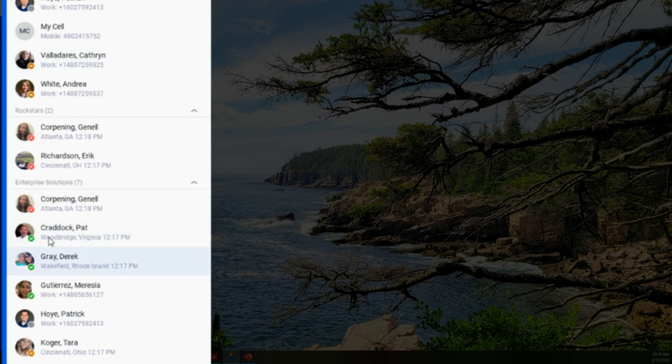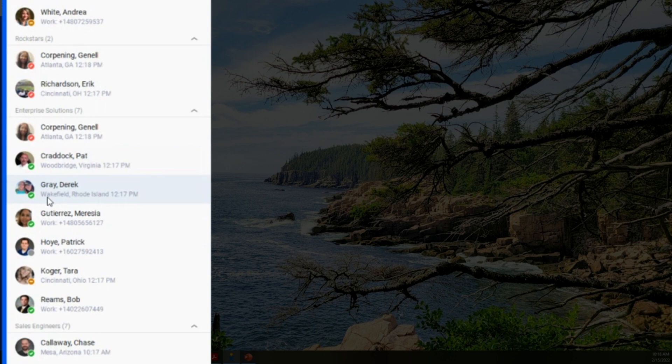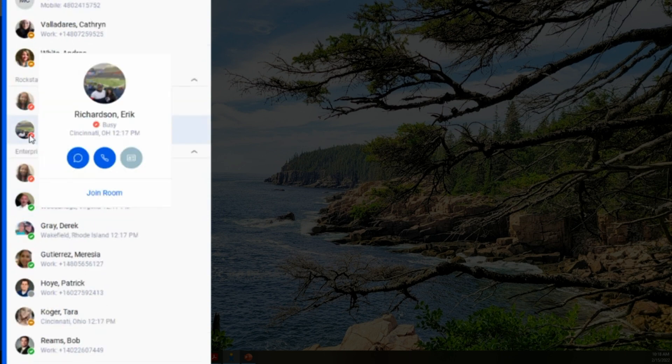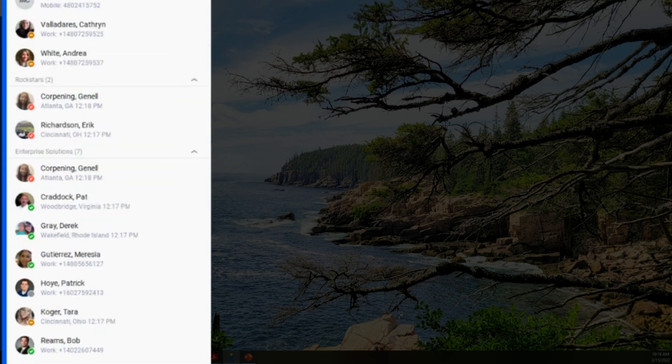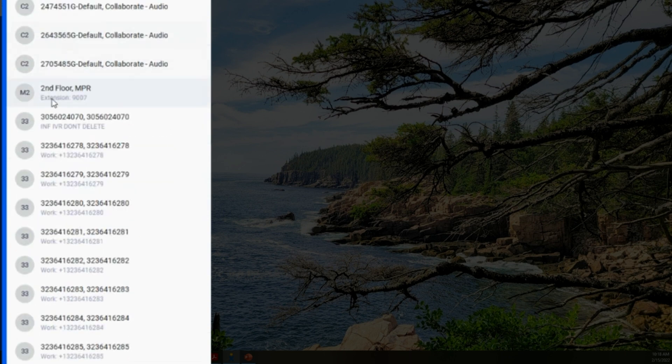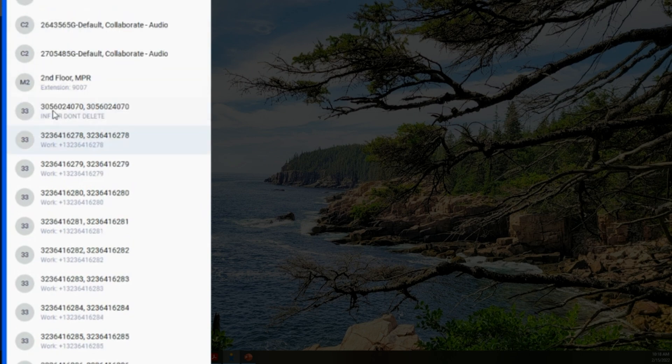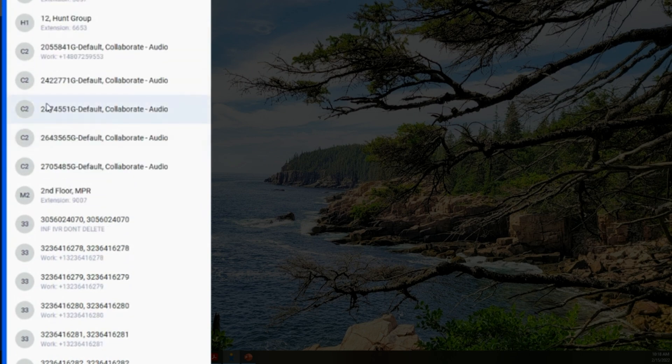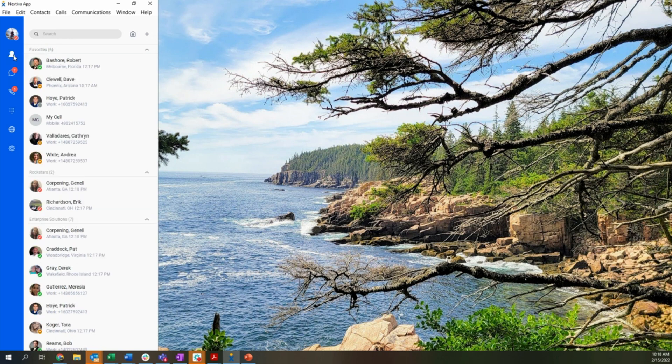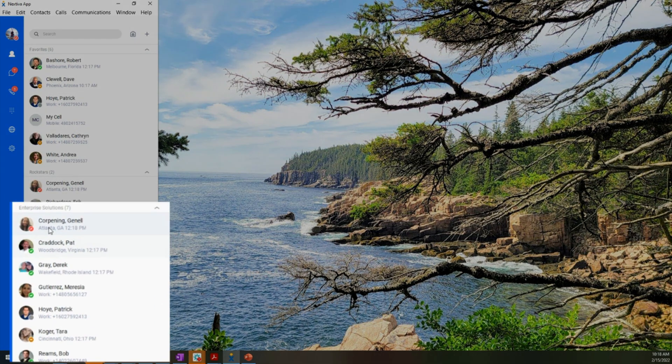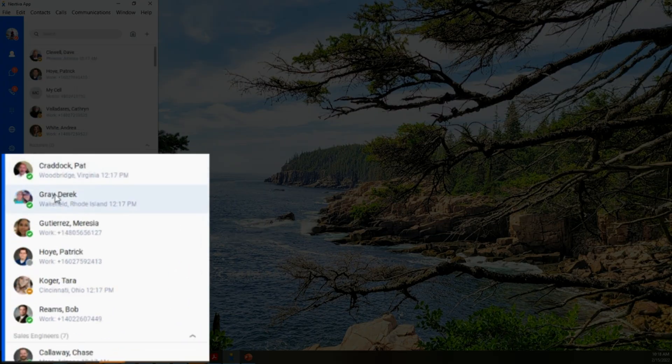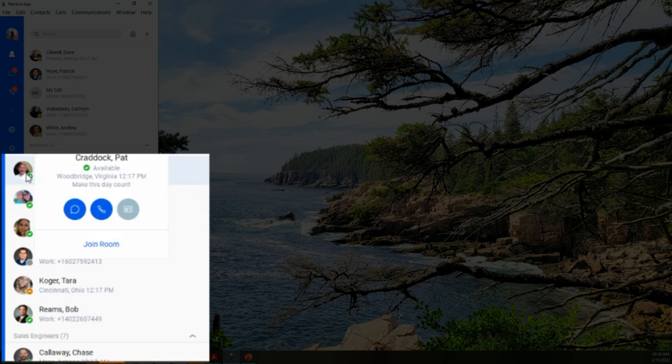Each user will be able to customize their own contact list by adding in the people that they work with on a frequent basis. We will auto-populate the entire enterprise directory. Now, in my current environment, I don't work with 2,400 people every single day. That's why I've developed my unique contact list here to make it easier to find the individuals that I frequently interact with in my day-to-day duties.